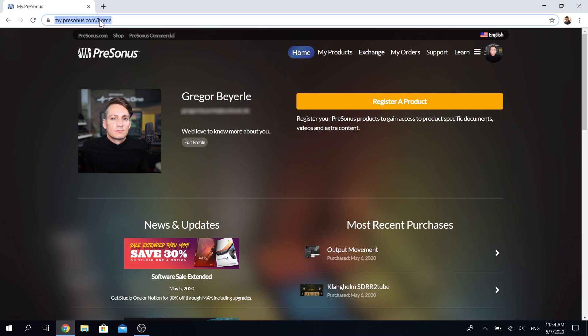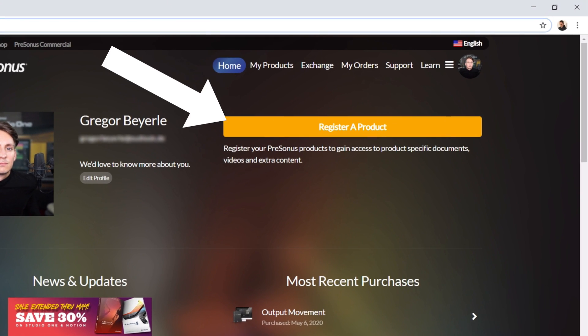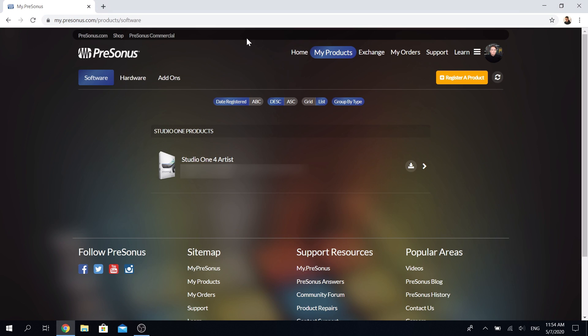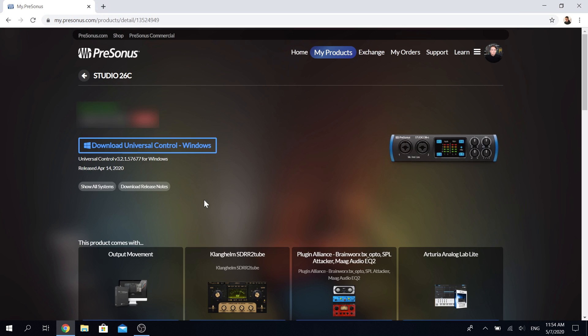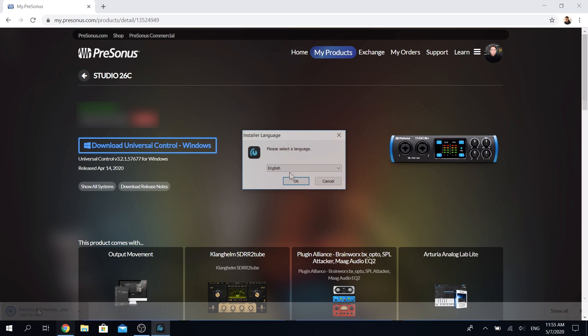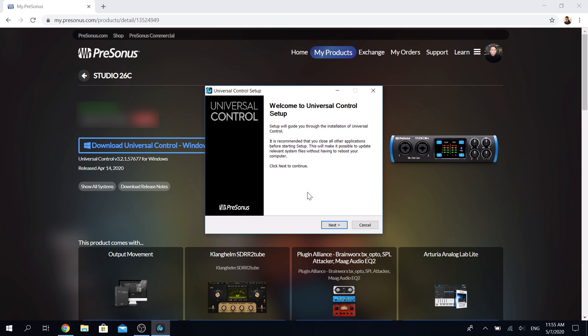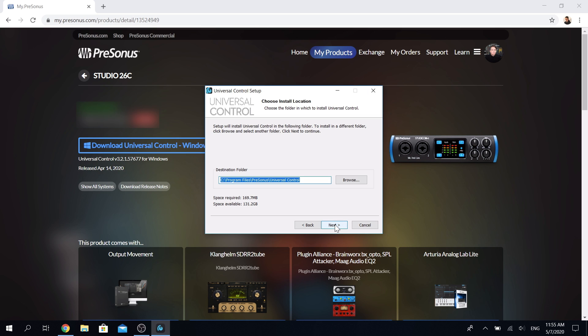If you have a Presonus interface, then please go to my.presonus.com and register your unit if you haven't done so already. Afterwards, you can head to the My Products tab, click on Hardware, and then select your interface to immediately download Universal Control, which is our driver, firmware, and control software for your interface. The installation process is incredibly straightforward, both for Windows as well as Mac.